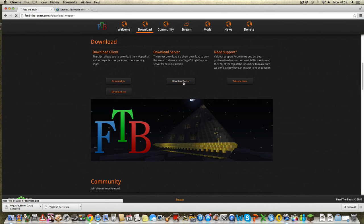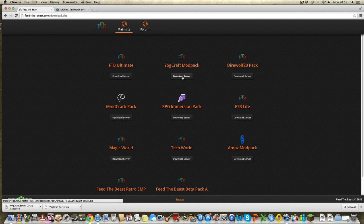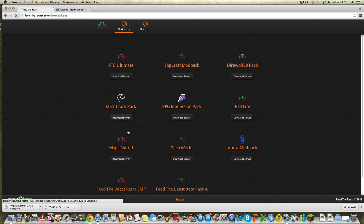Click Download Server and it's going to ask you what modpack you want to use. So once you actually have Feed the Beast when you first get it, it'll ask you what modpack you want to launch. I'm going to use the Mindcrack Pack. Click Download Server and it's just downloading.